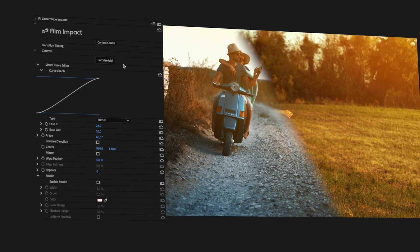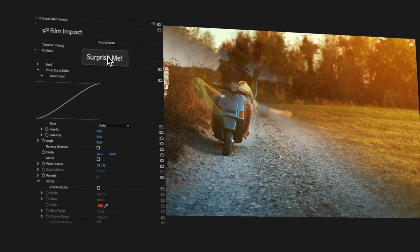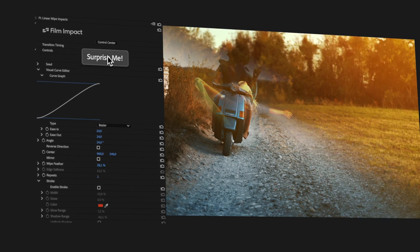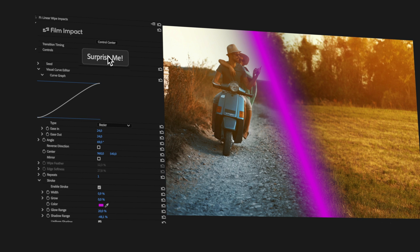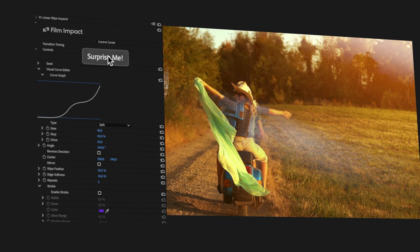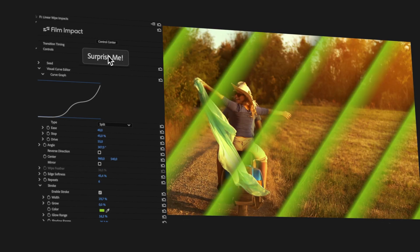The Surprise Me button is the very first thing you'll notice. When you click on it, you'll get a fresh and random look every time. It's a great way to explore the potential of the transition and get a feel for all the possibilities.